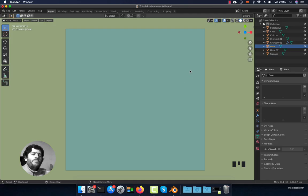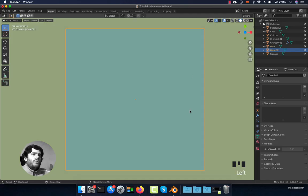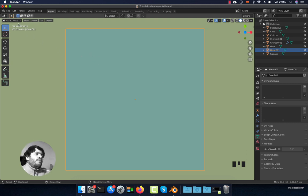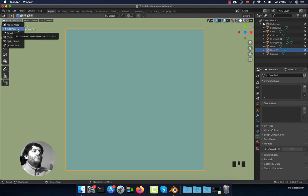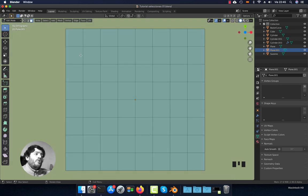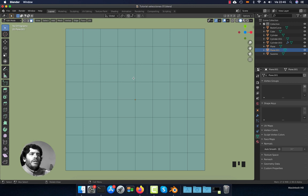Here I have this plane. The first thing I'm going to do is go to edit mode — press this button right here that says Object Mode, click it, and we are going to use edit mode so we can access the vertices, edges, and faces. You can also press Tab and it will do the same — it will enter edit mode.